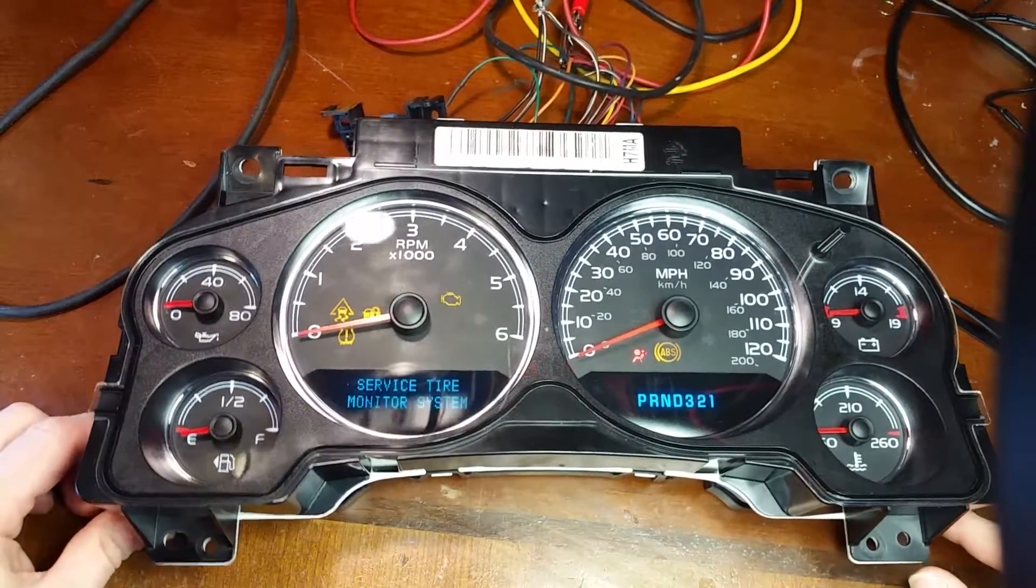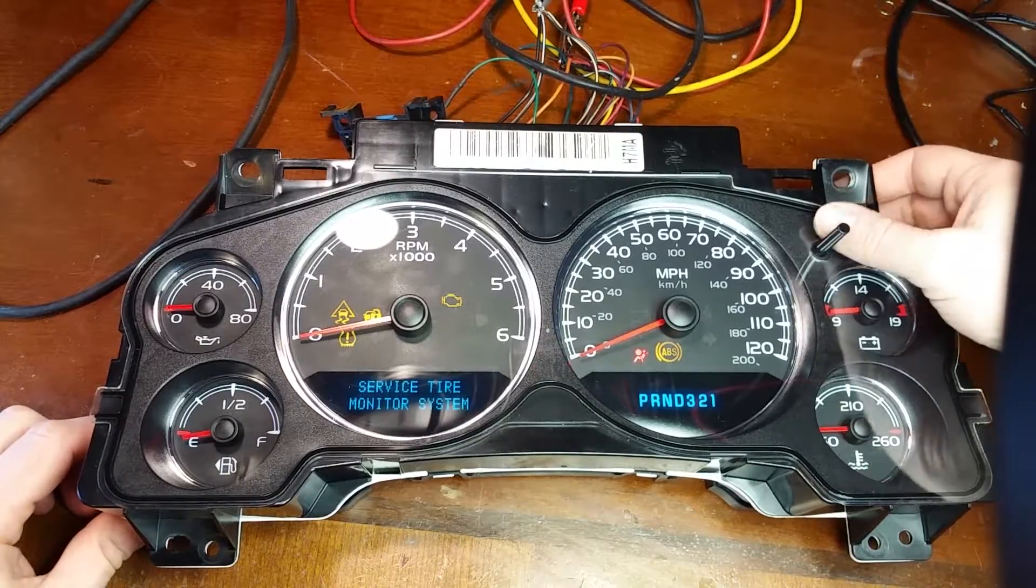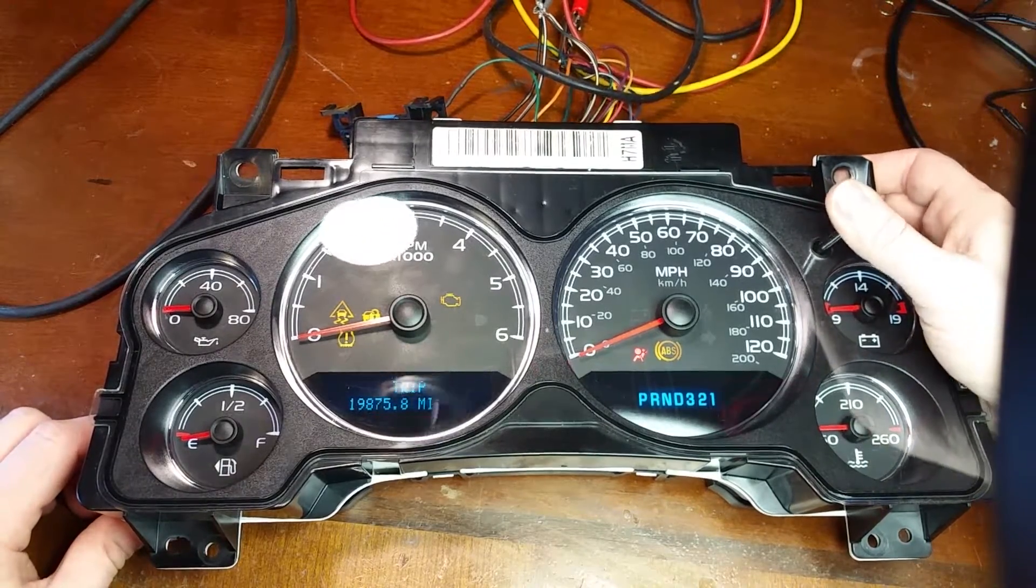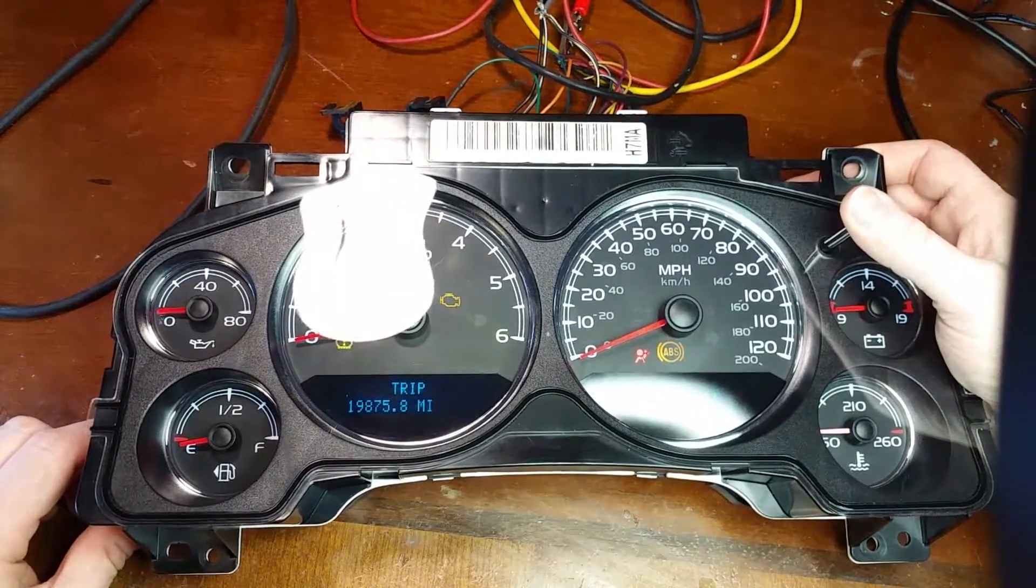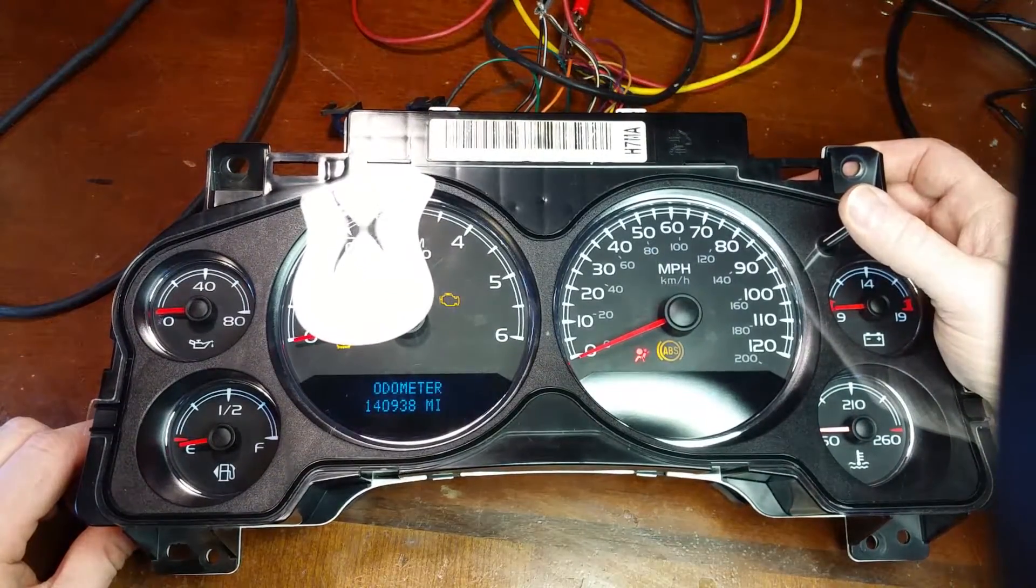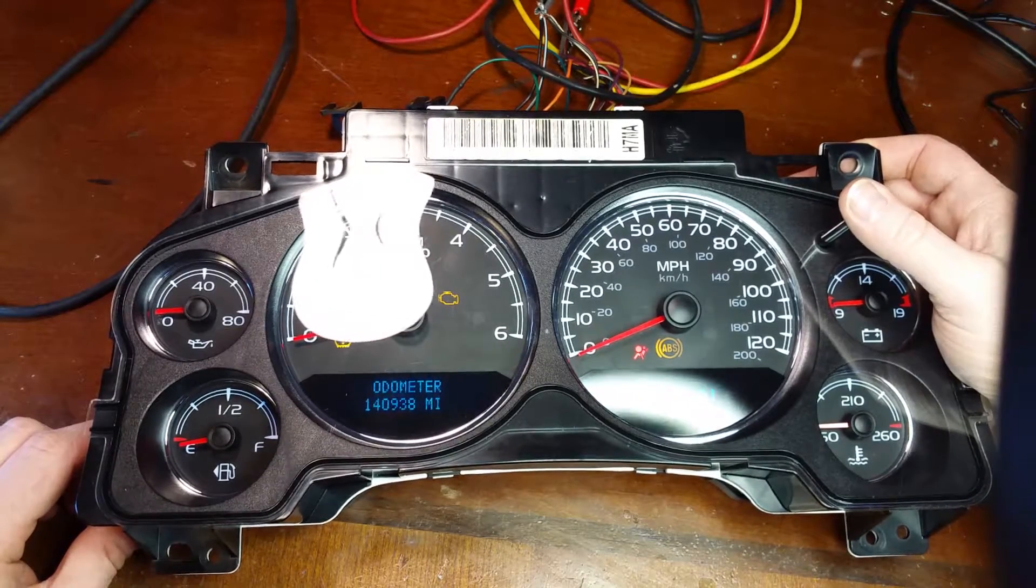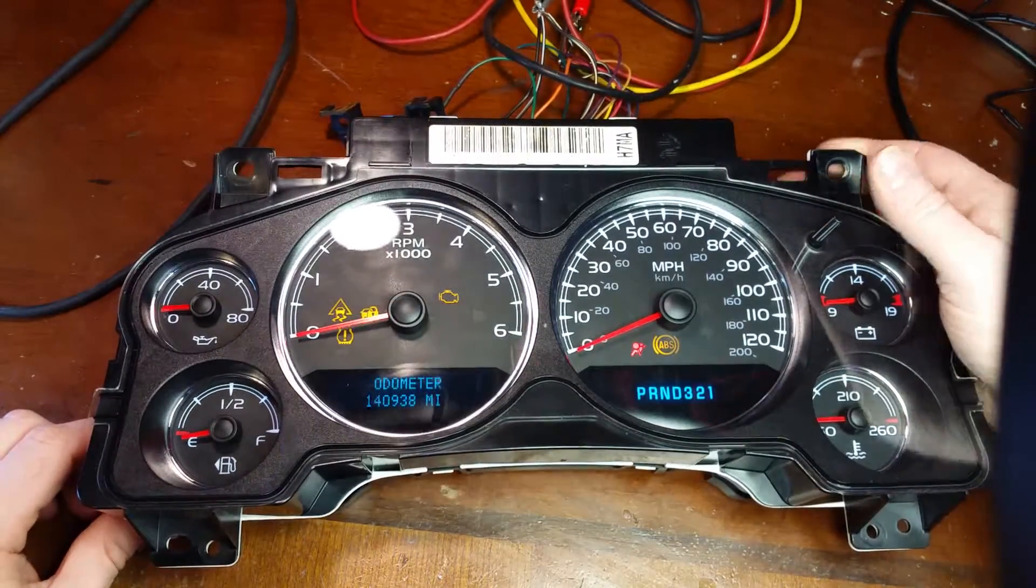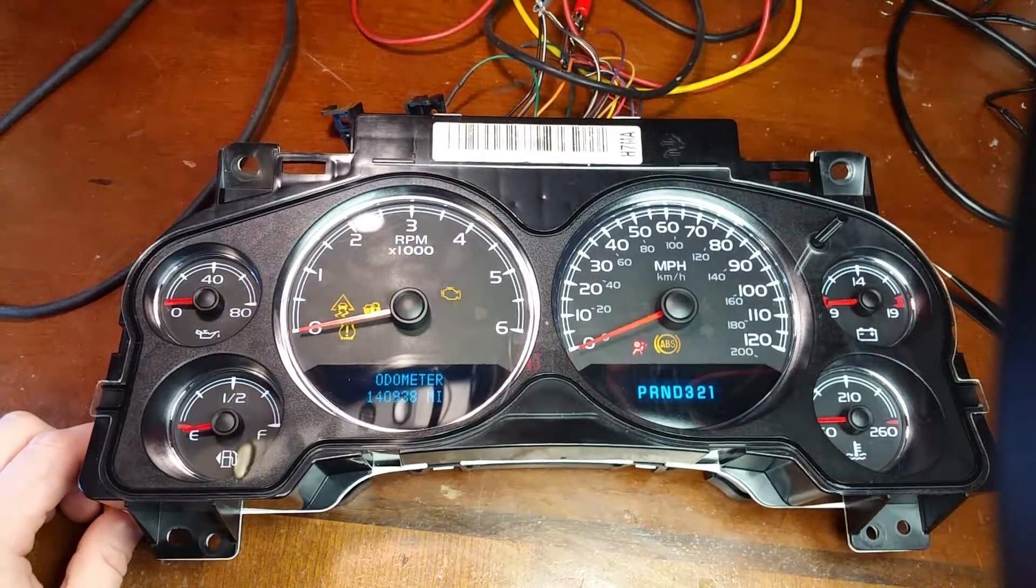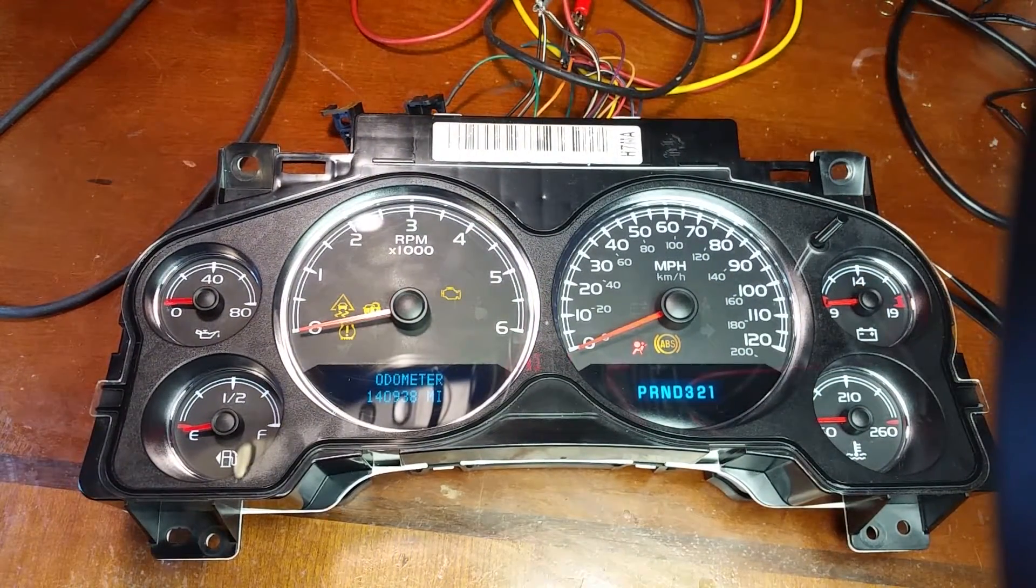So anyways here it is. Another one brought back to life. 140,000 miles not too bad. Alright well thanks for watching.